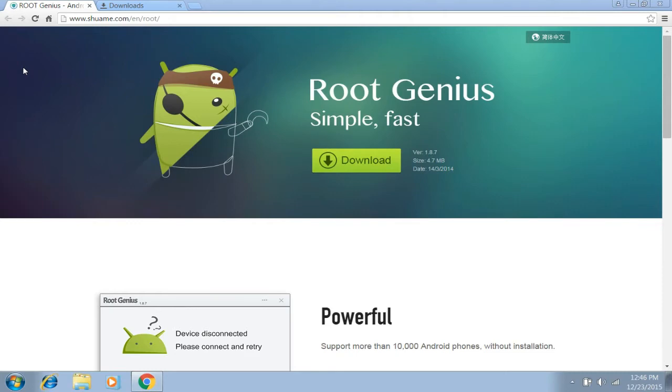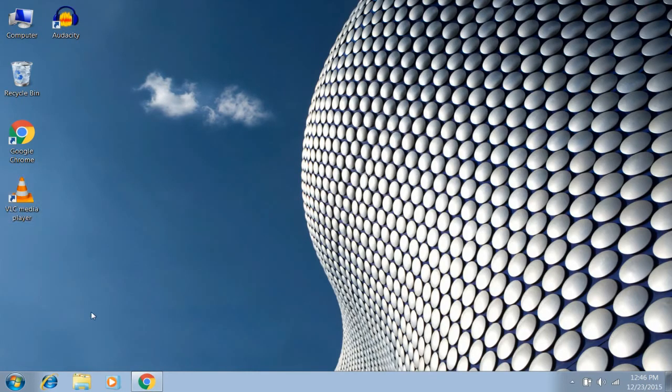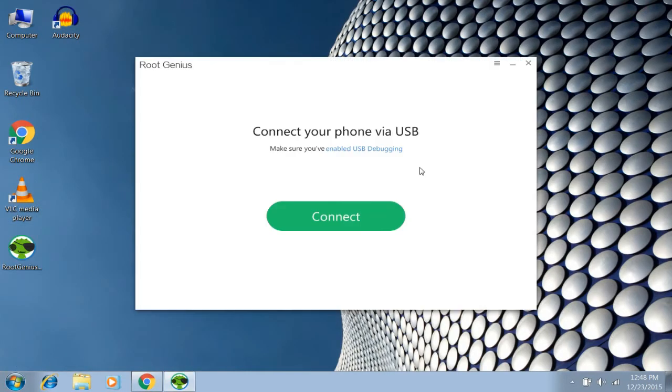After it's done downloading, just install the app and then open it. After successfully installing and opening RootGenius, you're ready for the next step.